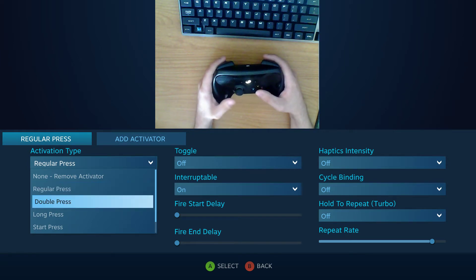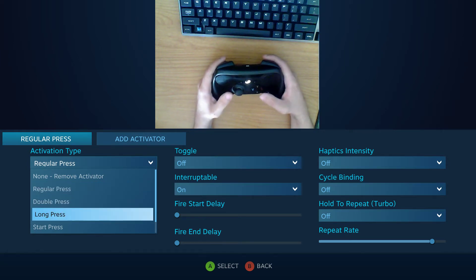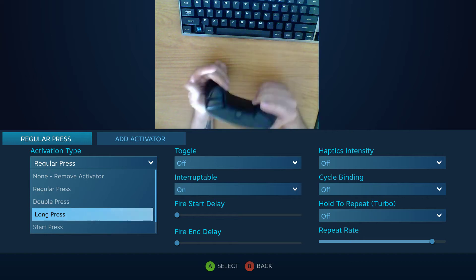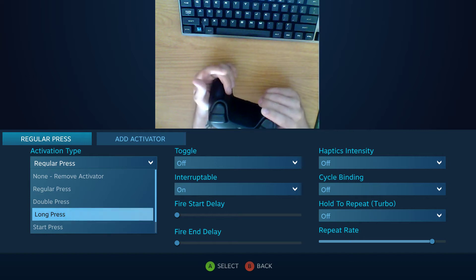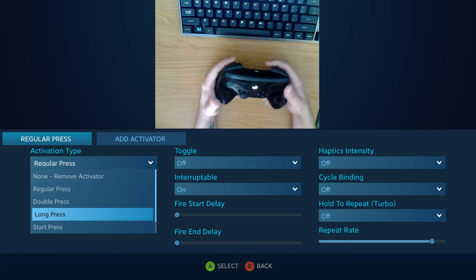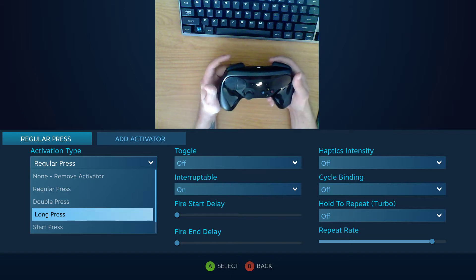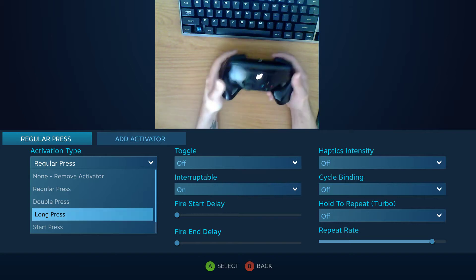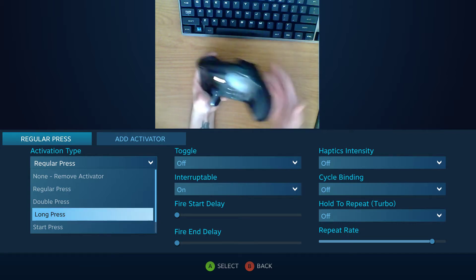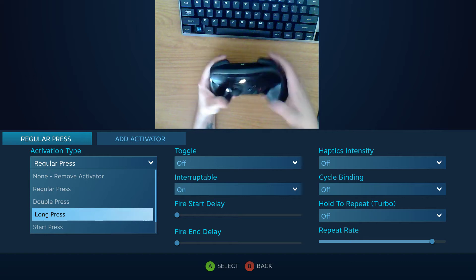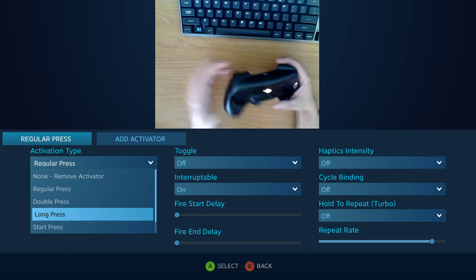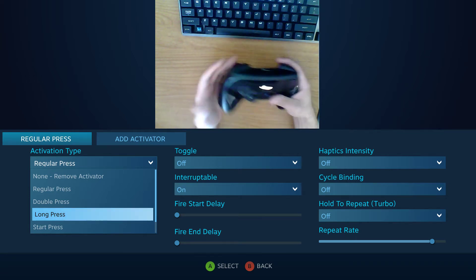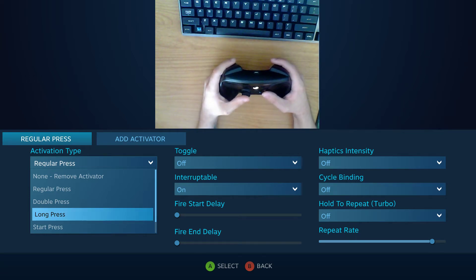Or there's double press, there's long press. So for long press you hold it down and the input doesn't actually send for a duration of time. Like a certain amount of time will pass before it will actually activate. And that's to try to make inputs a little bit more fluid.